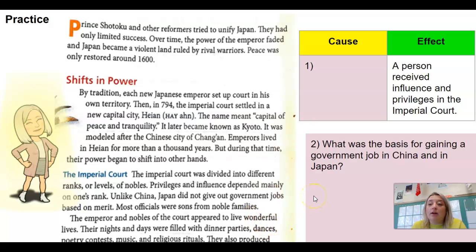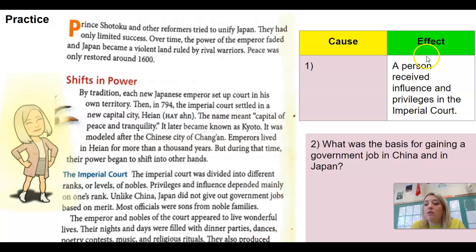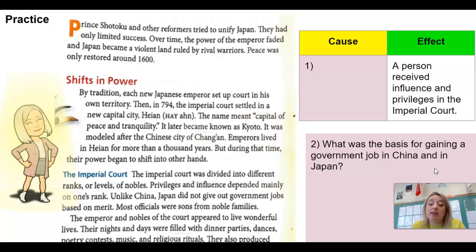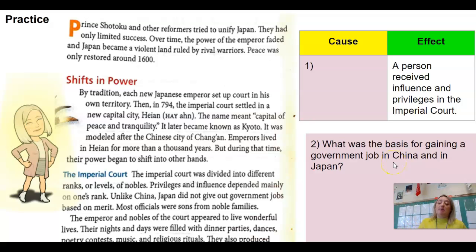We're going to look for cause and effect. We need to find what caused a person to receive influence and privileges in the imperial court, and what was the basis for gaining a government job in China versus in Japan. We've already talked about how people got jobs in China, but it's a little different in Japan, so we want to know that difference.